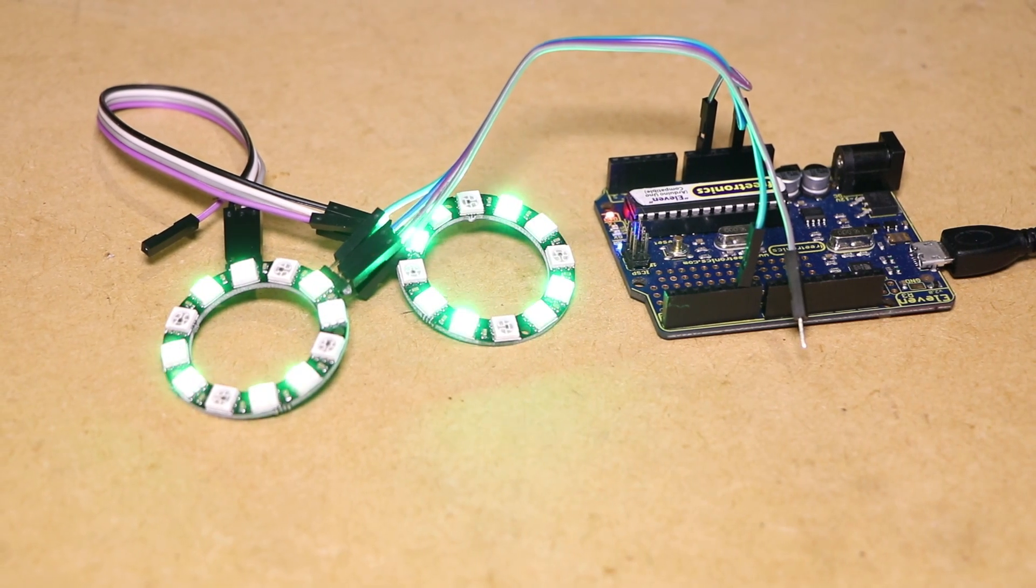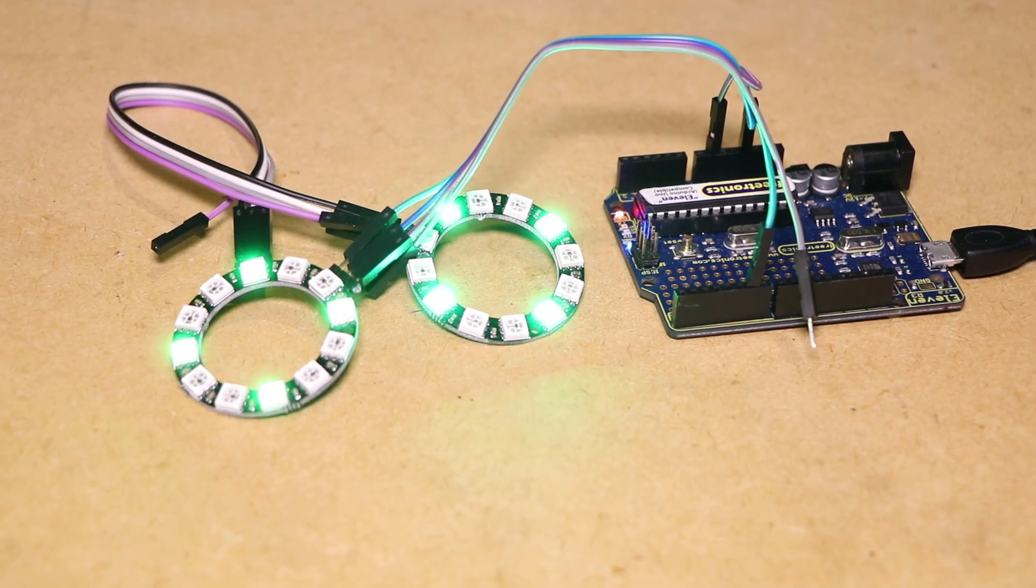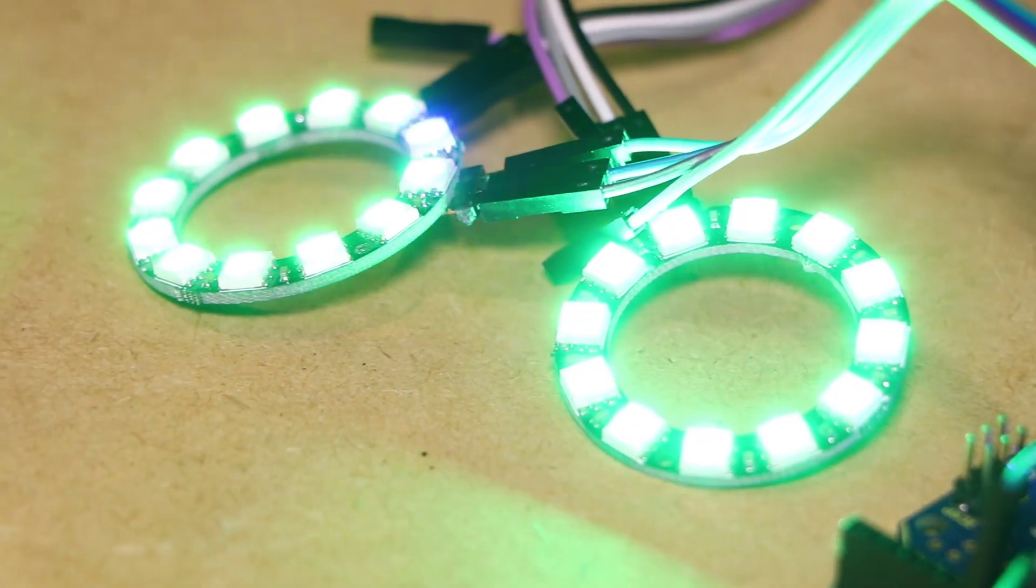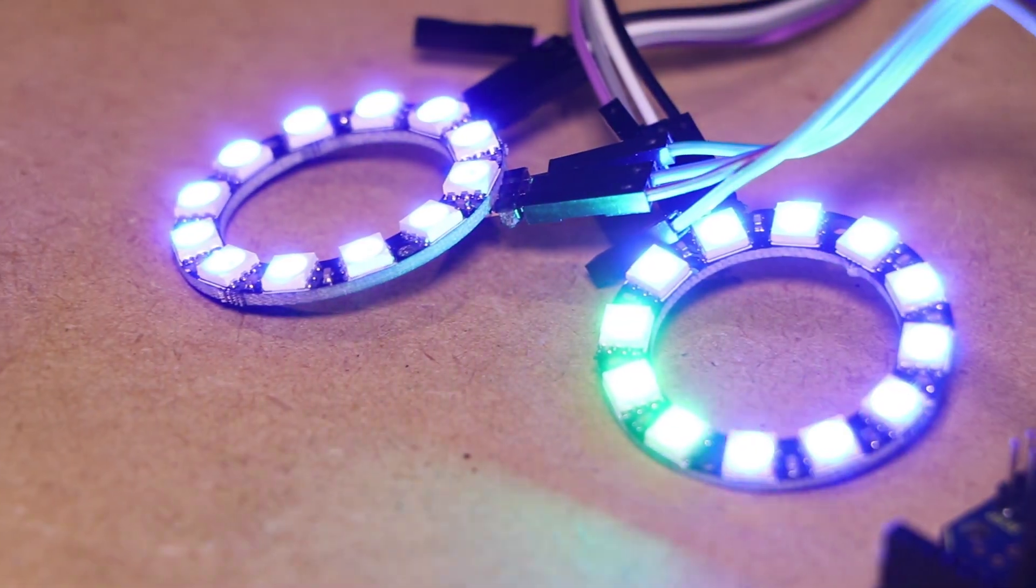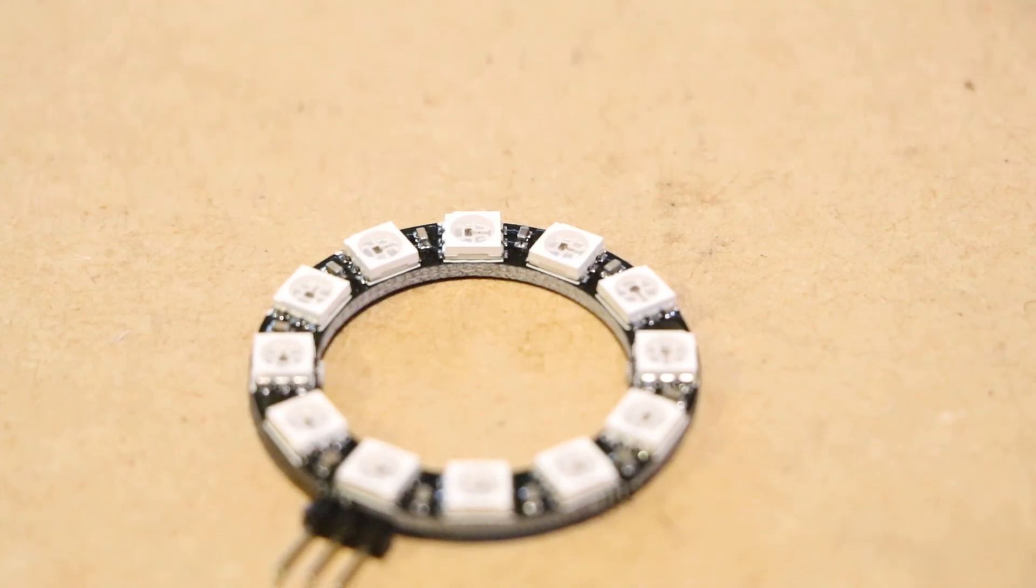Hi it's Nick from Hobby Electronics and in this video I'll be showing how to get started with an RGB LED ring module.